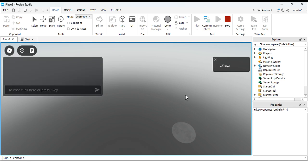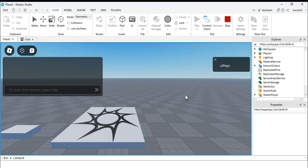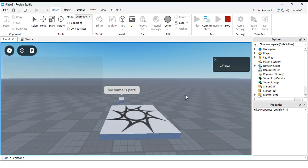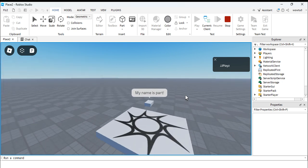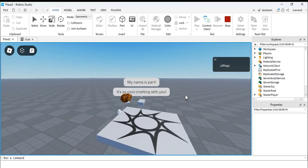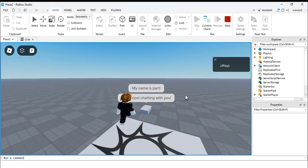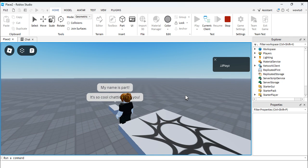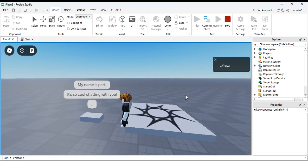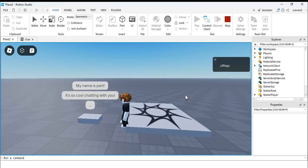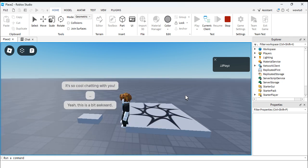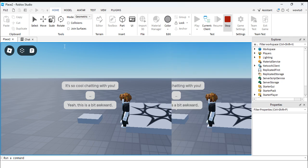Come on. Yeah, see, and then your part will start speaking. It's so cool chatting with you. Yeah, this is a bit awkward.